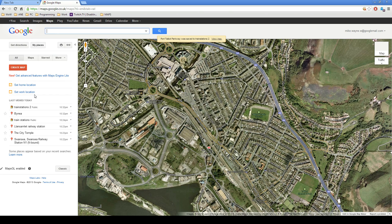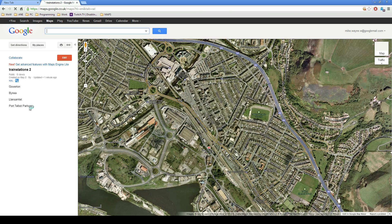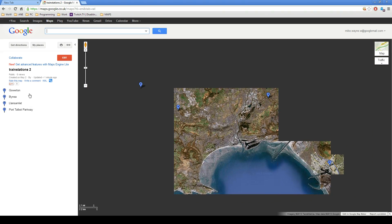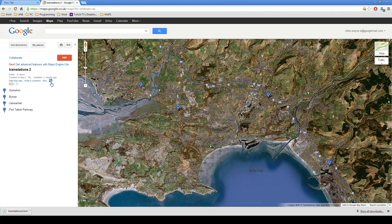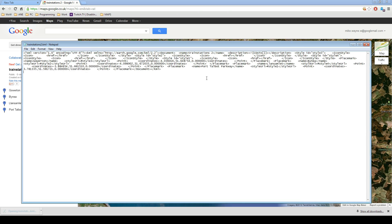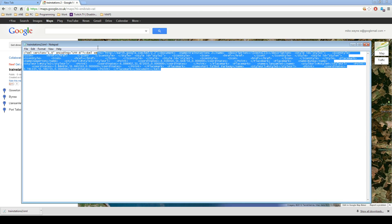Then we click on My Places, and we have this Train Stations 2 with a couple of train stations on there. Now to download the KML file, click on KML, and then you can open or save that.